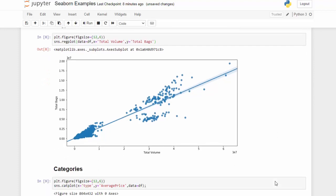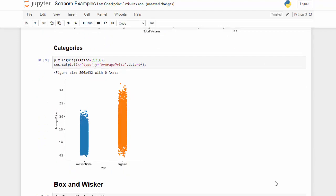For categories, a great option in seaborn is catplot. Catplot allows us to bring in a category — which is 'type', the same variable we put in the hue section of the line graph — along with average price and the dataset. We can see the distribution of prices in each one of those categories.